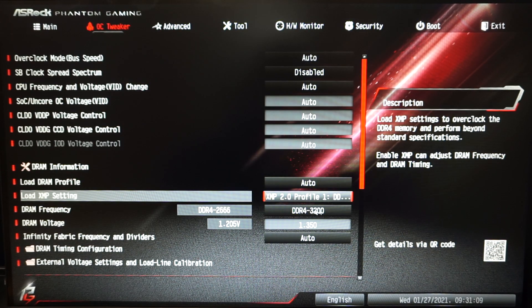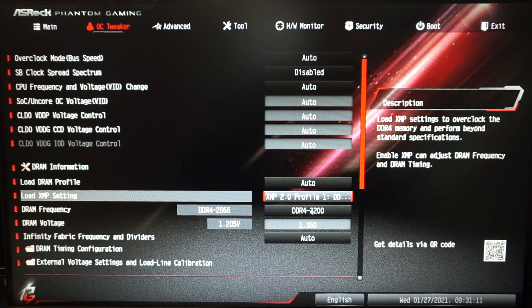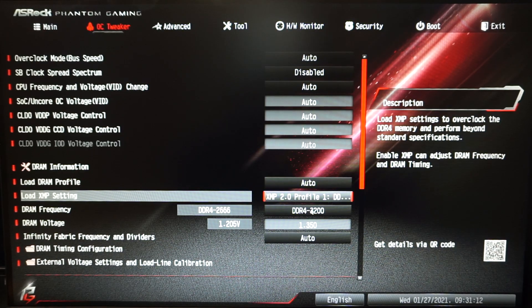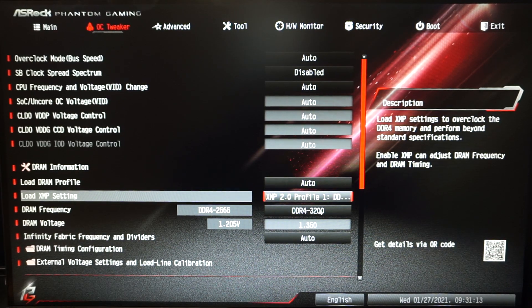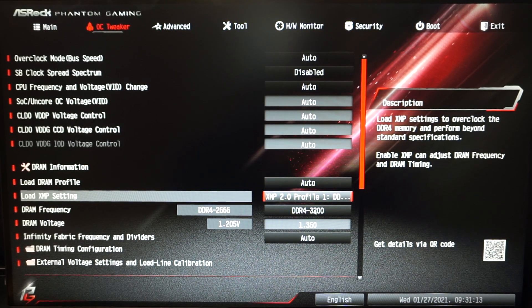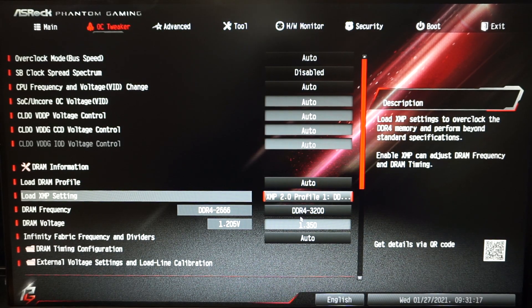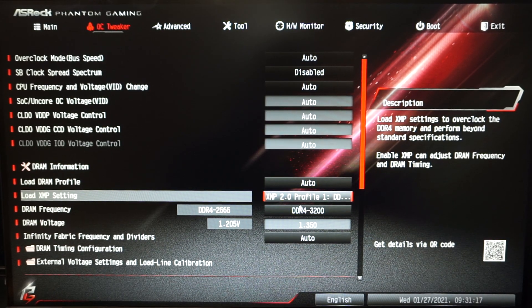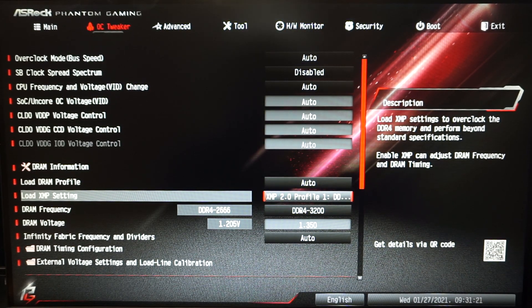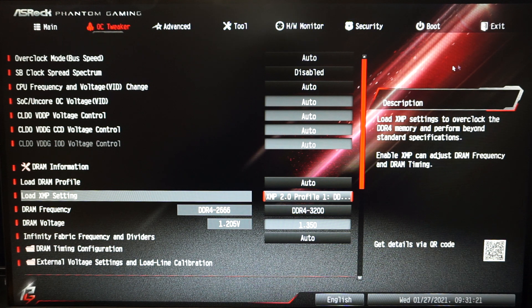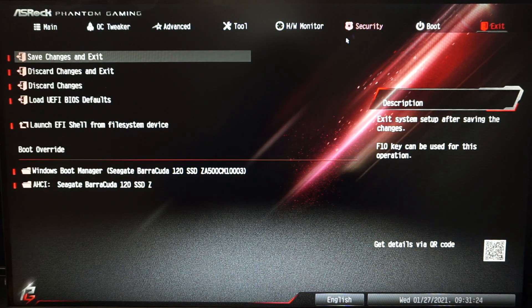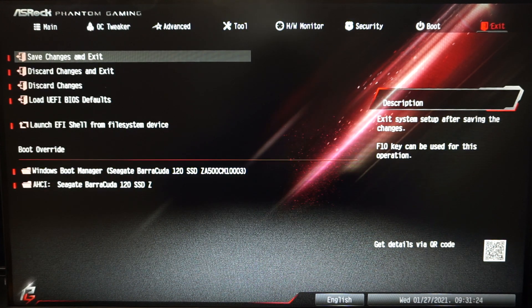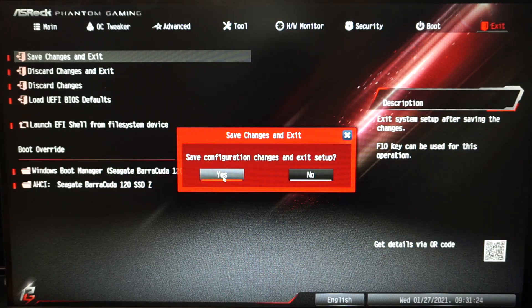Now take note this will vary depending on your memory model. It can be 3600, 3200, it's not always going to be 3200. So once you've done that click on exit, save changes and exit, hit yes.